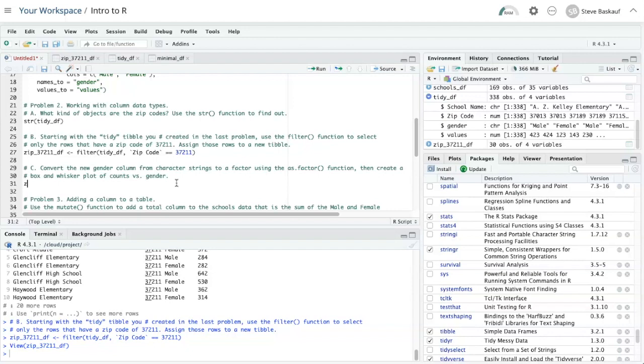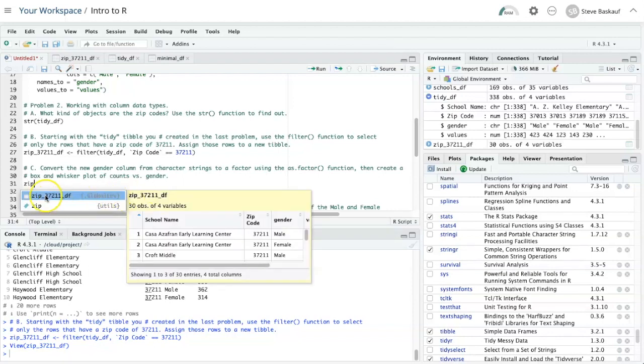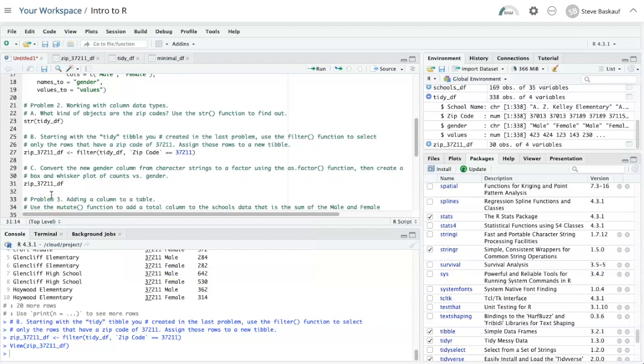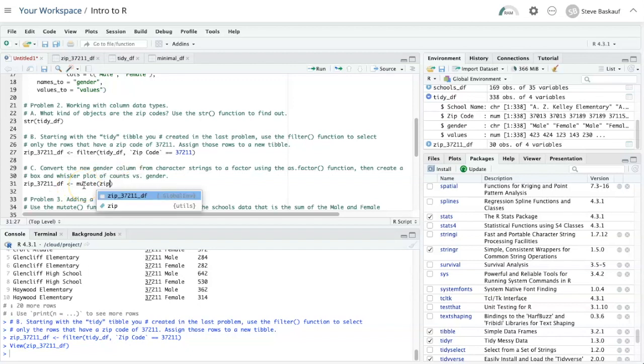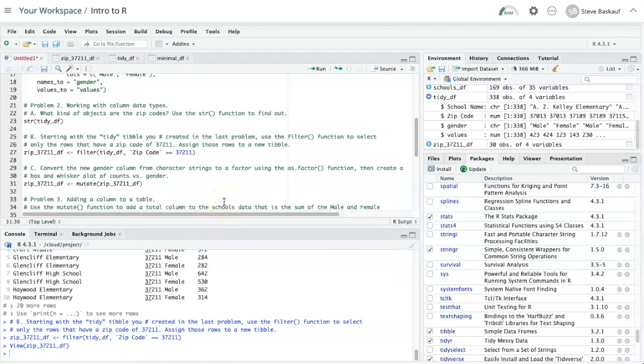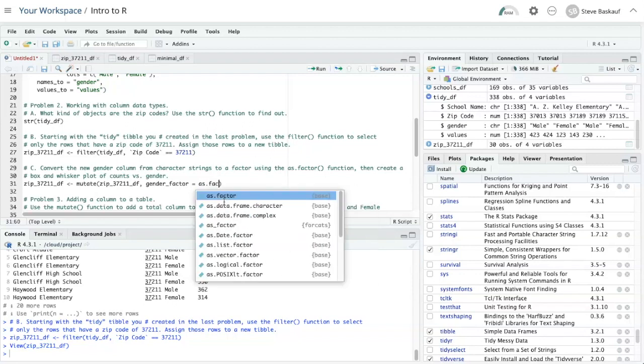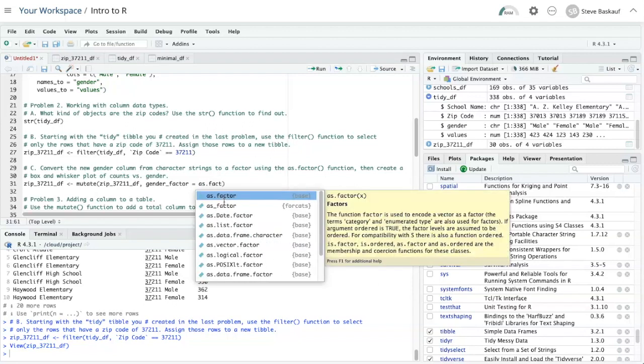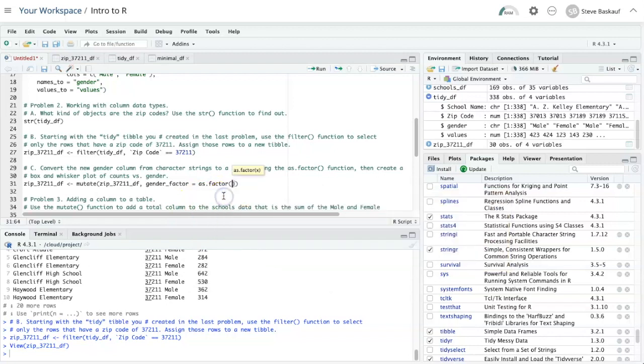Let's say zip 37211 data frame, and I will use the mutate function. And for the input, I'm going to put zip 37211. The new column that I'm going to create will get added to the end of the data frame. Let's call that gender_factor, and we're going to make that equal to as.factor gender.